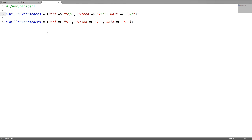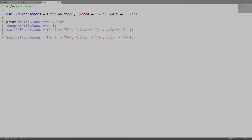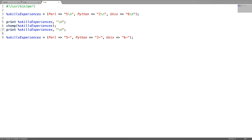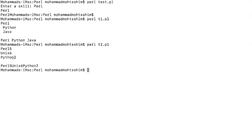Now chomp on a hash. I have a hash called skills experiences where each value is ending with a new line. After chomping, the new lines are removed.